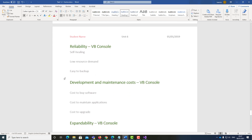Reliability in VB console: self-healing. No, it doesn't have self-healing capability. Any procedural programming is like Notepad — if you open Notepad and put some text, and your computer accidentally restarts, all the information within the Notepad will be deleted and you will never be able to get it back.